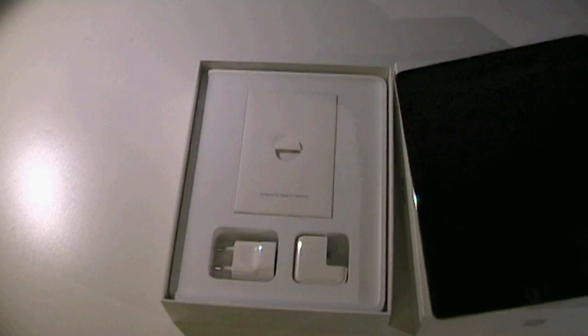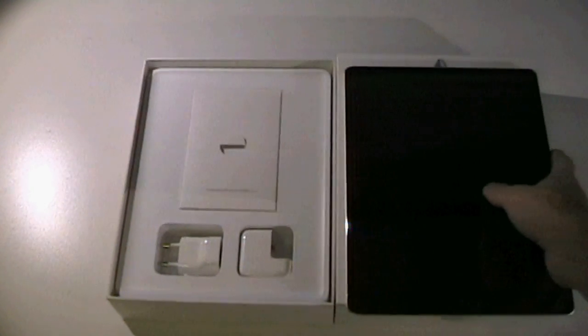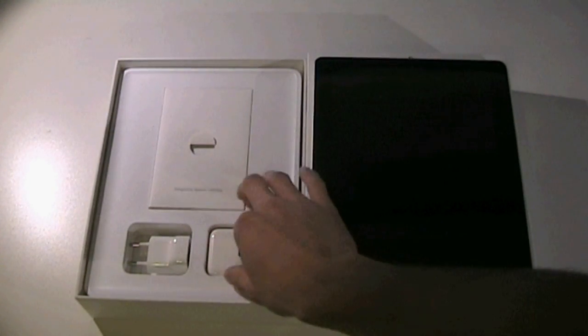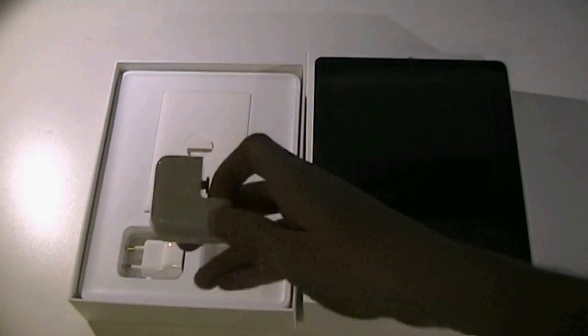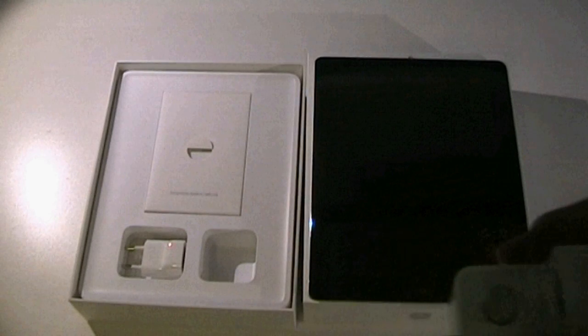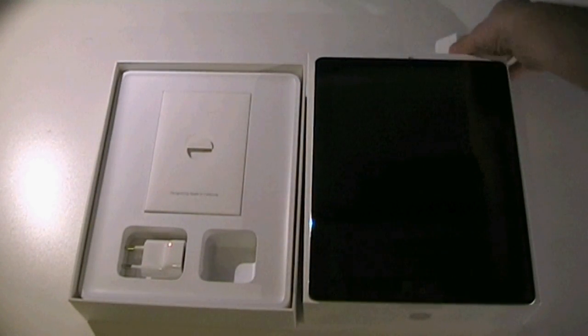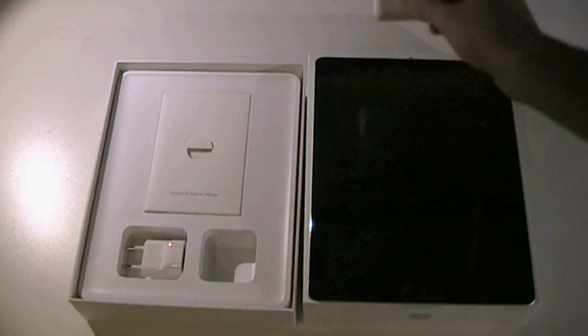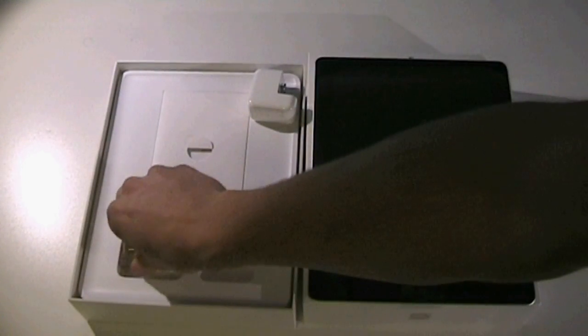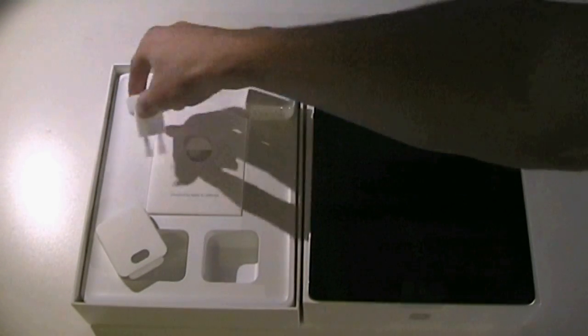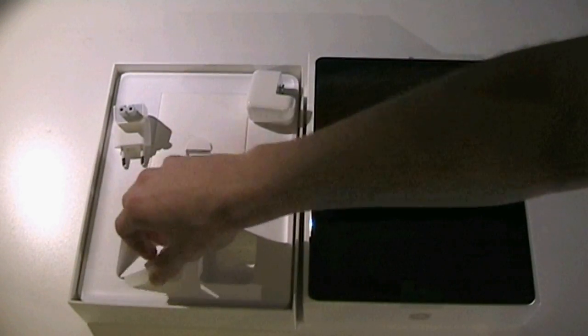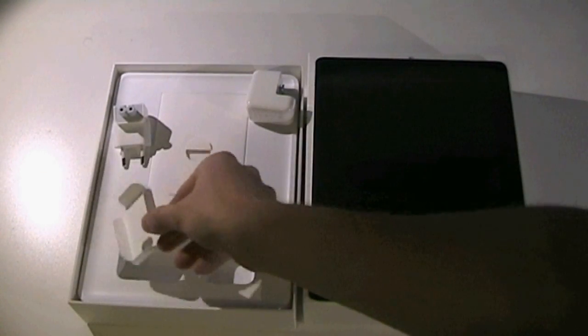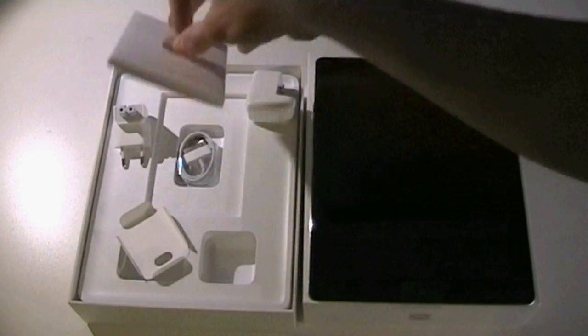Next thing in the box, we have a USB wall adapter which Apple includes standard with the iPad. Then we have a connector piece. I got the one for Europe because I live in Europe, but you'll get one for your own country or UK or USA and the piece of cardboard.